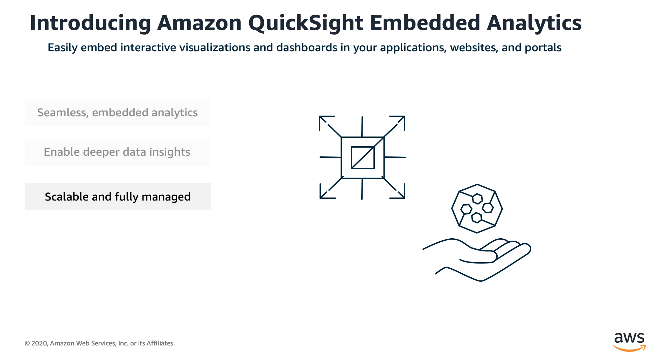QuickSight has a serverless architecture that automatically scales from tens to hundreds of thousands of users, eliminating the need to set up, configure, or manage servers. QuickSight is fully managed, so you never have to worry about manually upgrading to a newer version. The QuickSight multi-tenancy architecture allows you to easily provision tenant-specific resources and provide data isolation to support many customers from a single QuickSight instance.